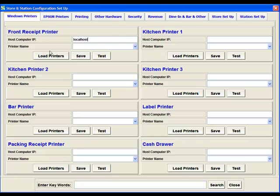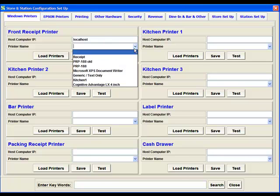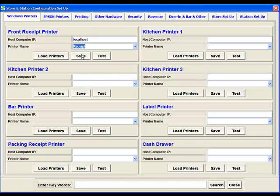Once we put in Local Host, we can do Load Printers. And what that will do is it'll actually load up the printers installed on this machine into this drop-down box. So if we hit the drop-down box, we'll then be able to select the name of our receipt printer. We click Save, and if we click Test, it'll actually print out a test receipt for us.